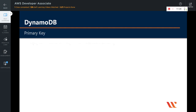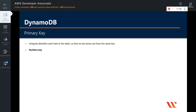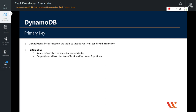What is a primary key? A primary key is an attribute that uniquely identifies each item in the table so that no two items can have the same key. There are two ways in which you can define the primary key. A simple primary key is composed of one attribute. The output of the internal hash function of the partition key value determines the partition — the physical storage internal to DynamoDB — in which the item will be stored.